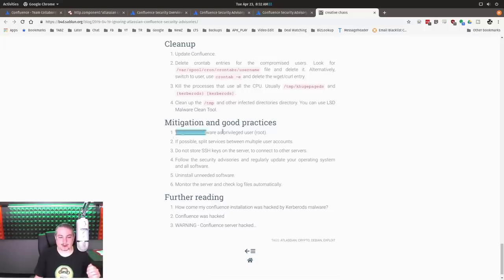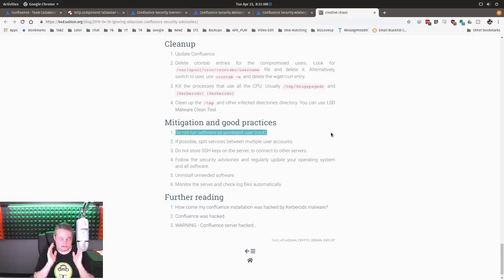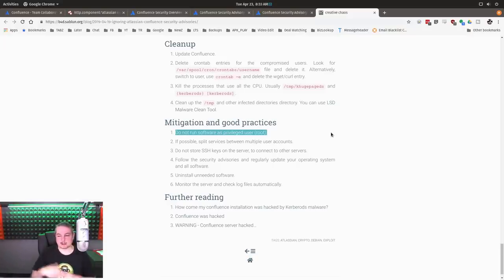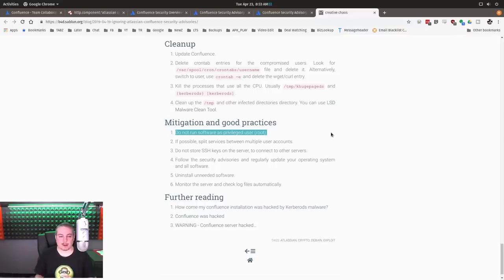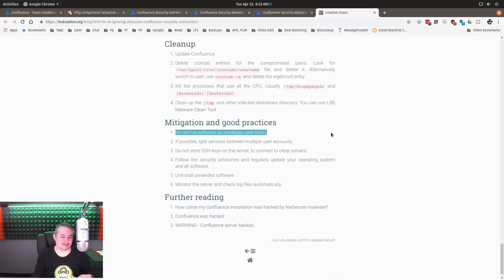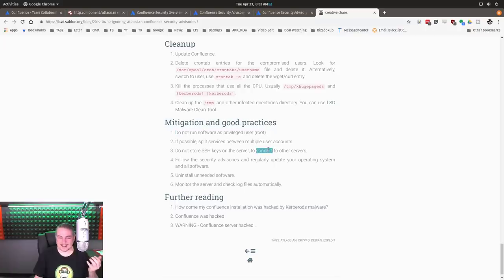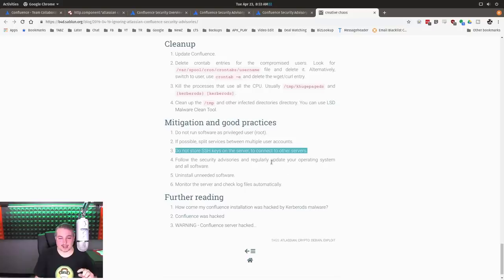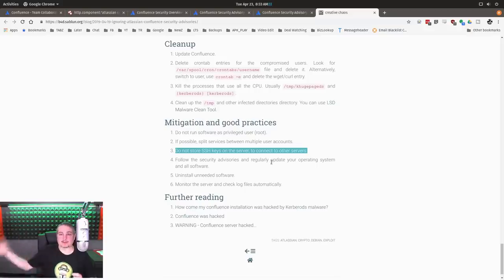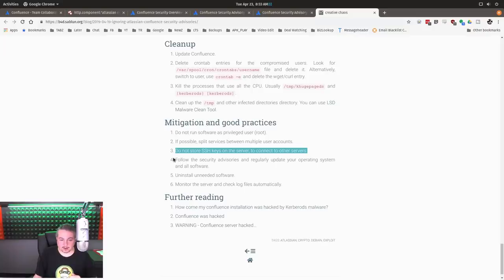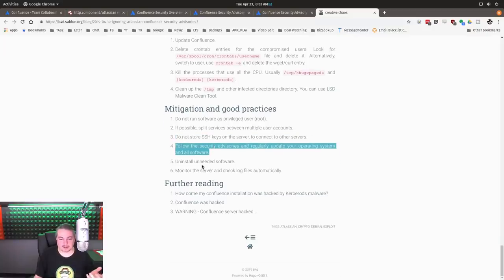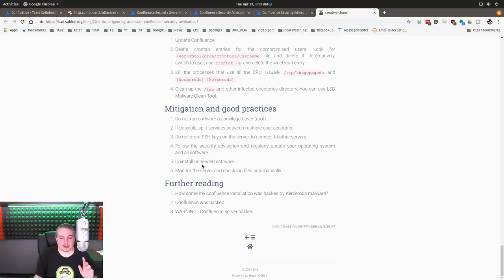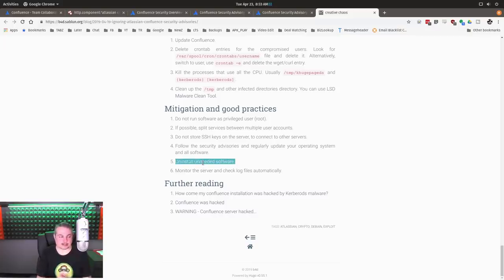So let's run over again, this mitigation and good practice: do not run software as privileged root user. This is a huge problem because you gain the permission of whatever the server is. And too many people do this. They don't take the time to figure out why it won't run as its own user or solve whatever problem because it needs access to something. So they just go, I'll just run Apache Tomcat and Confluence as root because it now works perfectly fine. That is a problem. Do not store SSH keys on the server to connect to other servers. That is absolutely critical. Follow security advisories and regularly update your operating system.